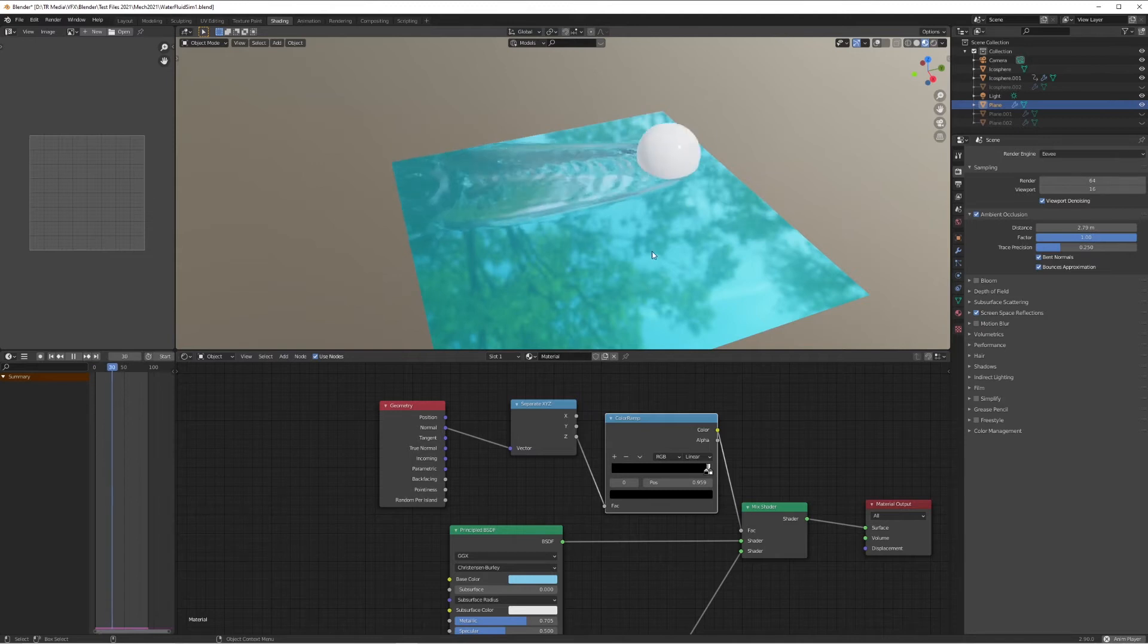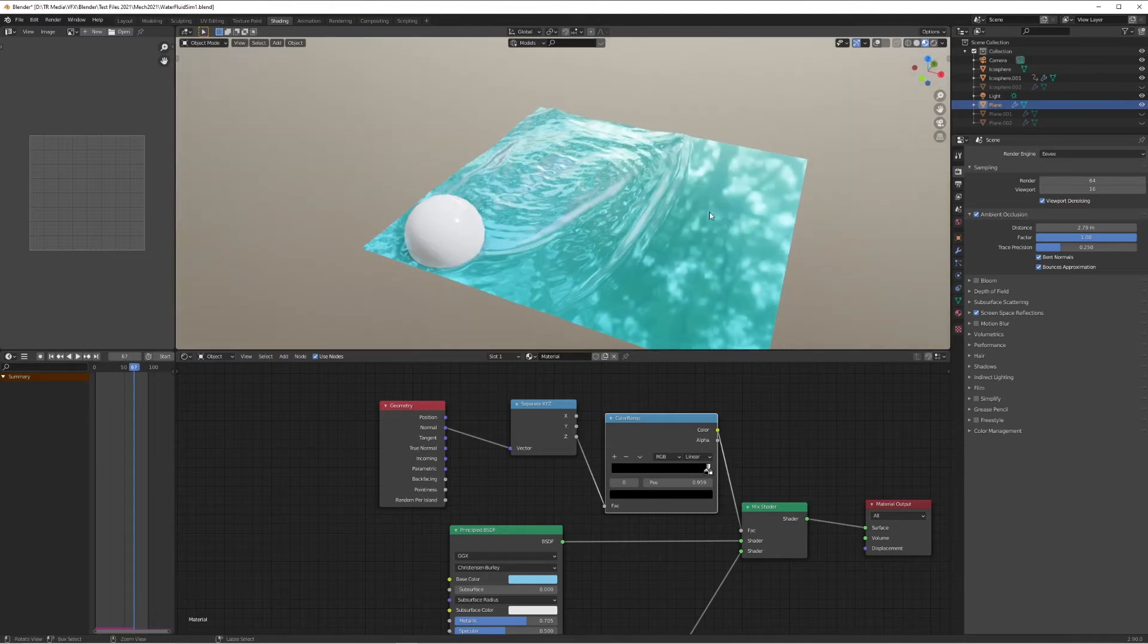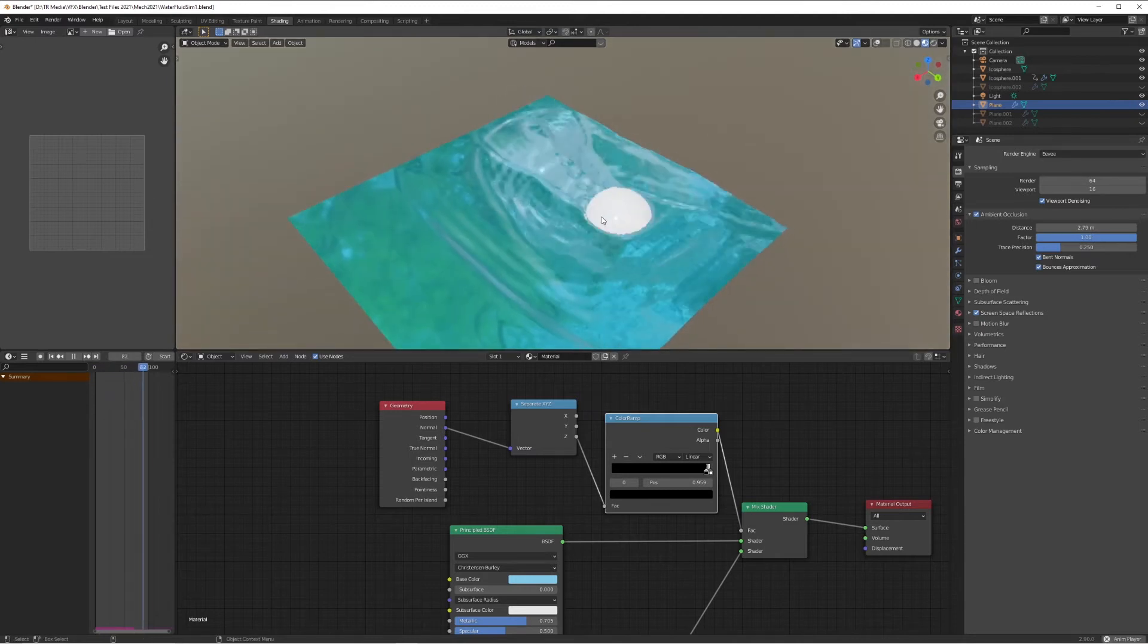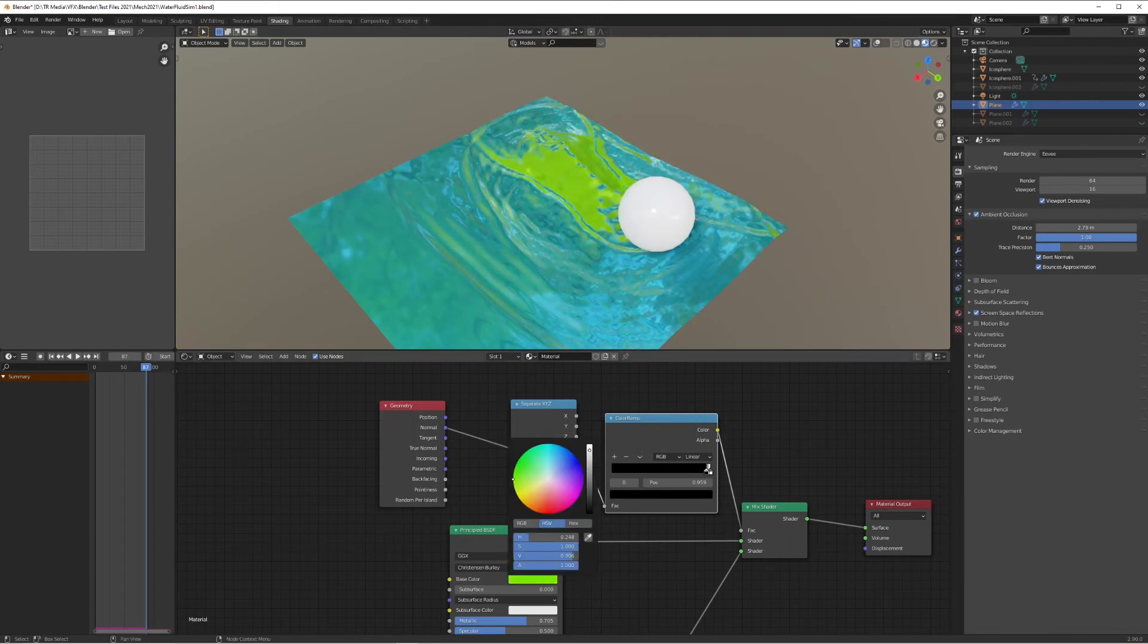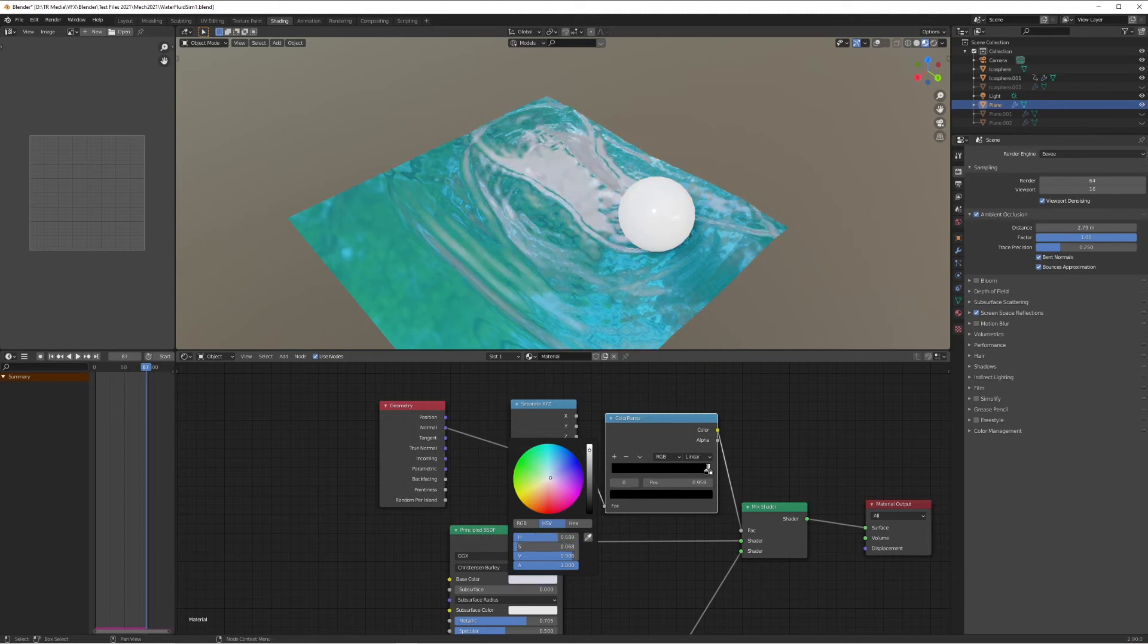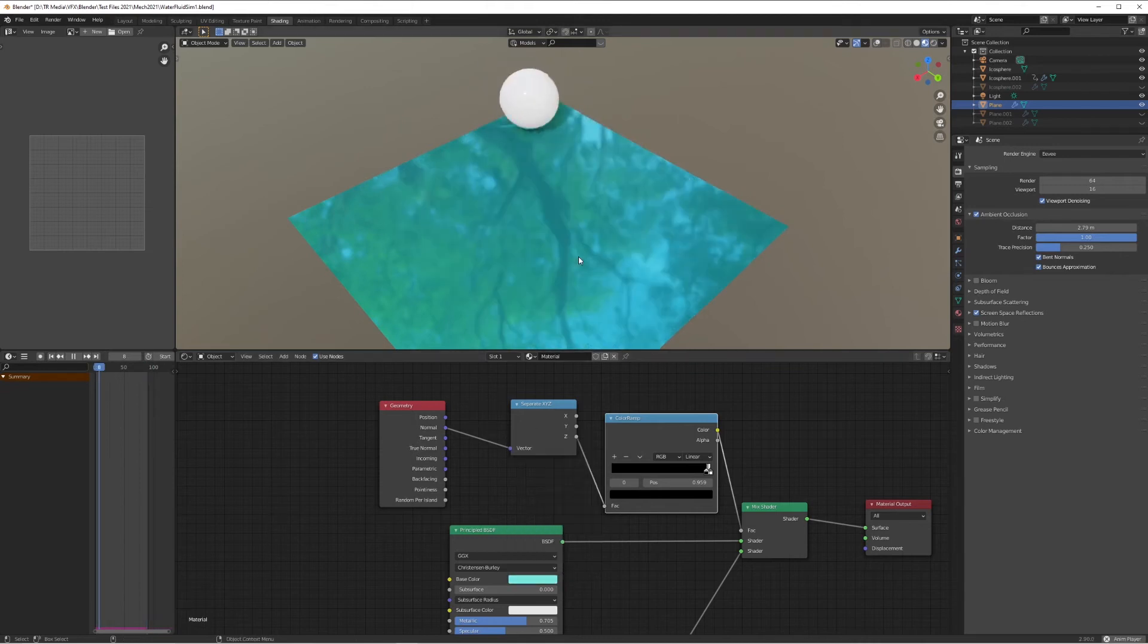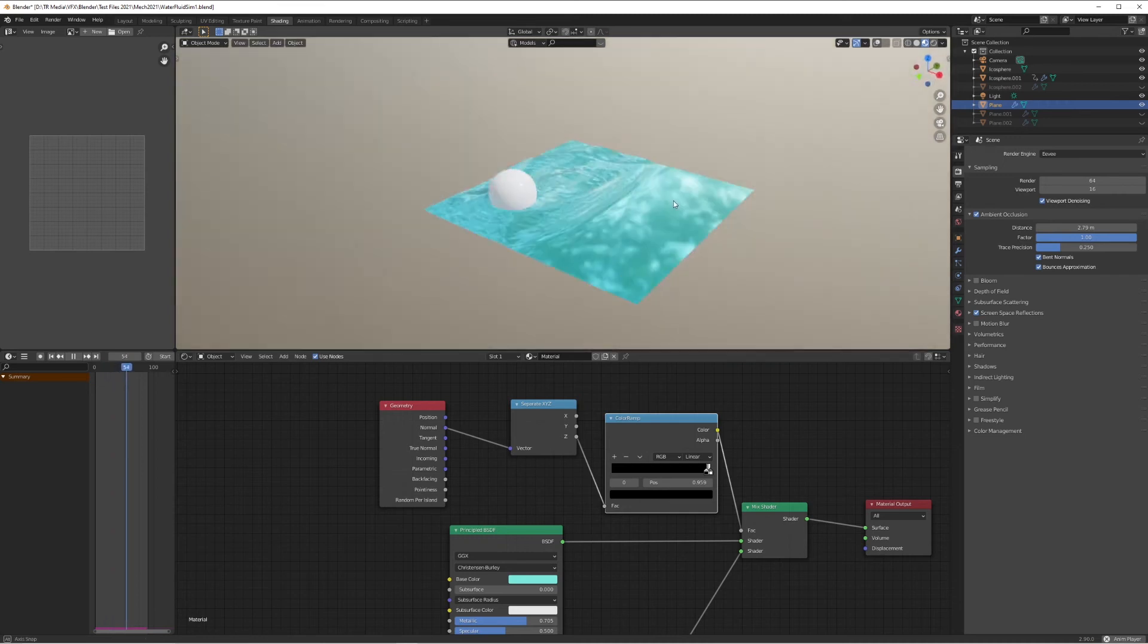What this is doing is basically using the Z value to push the foam material into the material whenever the geometry reaches a certain height. If I play around with the colors here, you can see an extreme version of what's happening. You'll see that wherever there's a wave, wherever the geometry of the mesh is higher where a wave would be, it's adding that foam material into it. That really is as simple as it is.